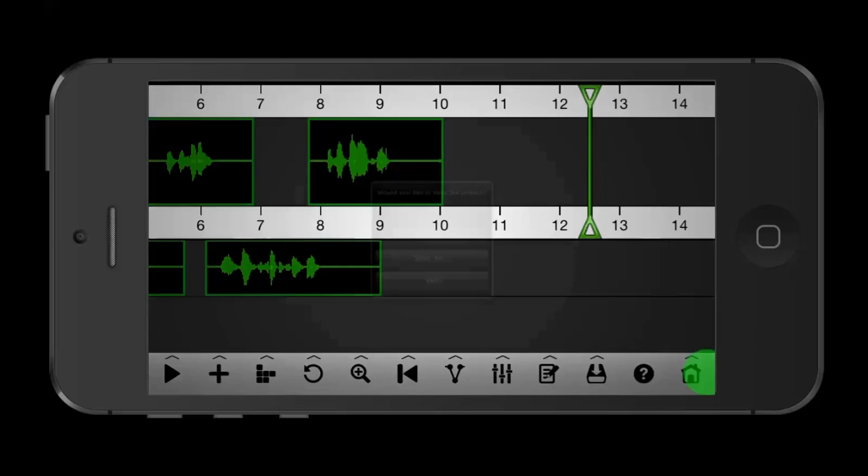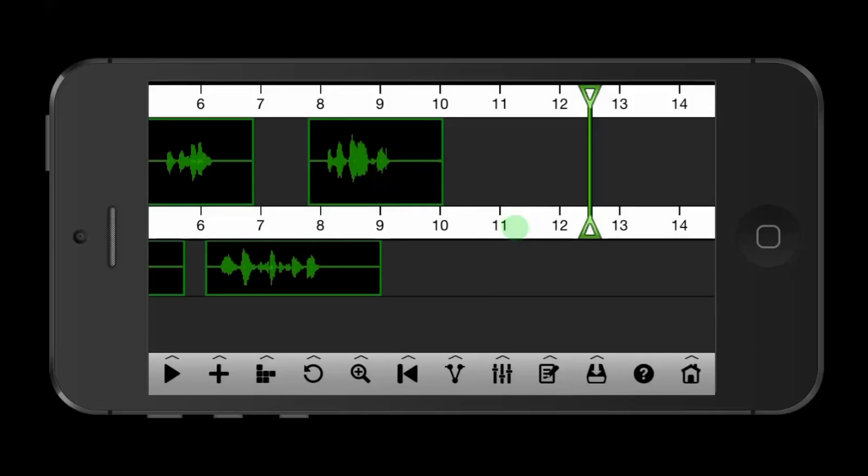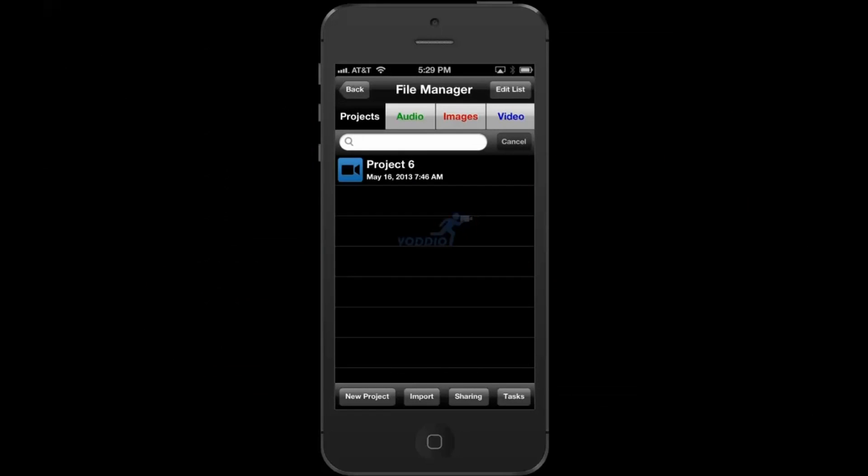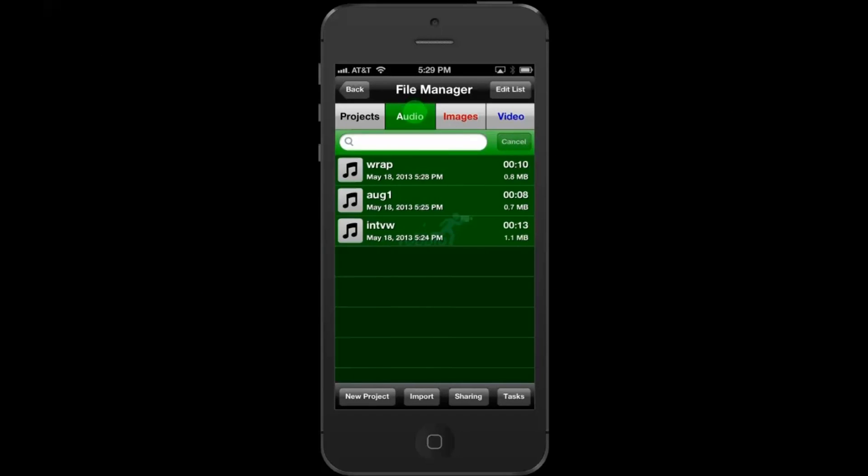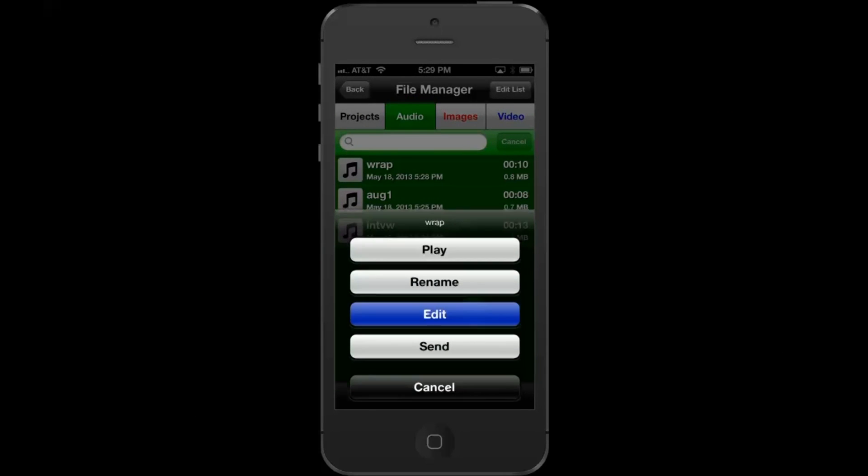As always, you want to check your finished piece to make sure that it sounds the way you want it to sound.